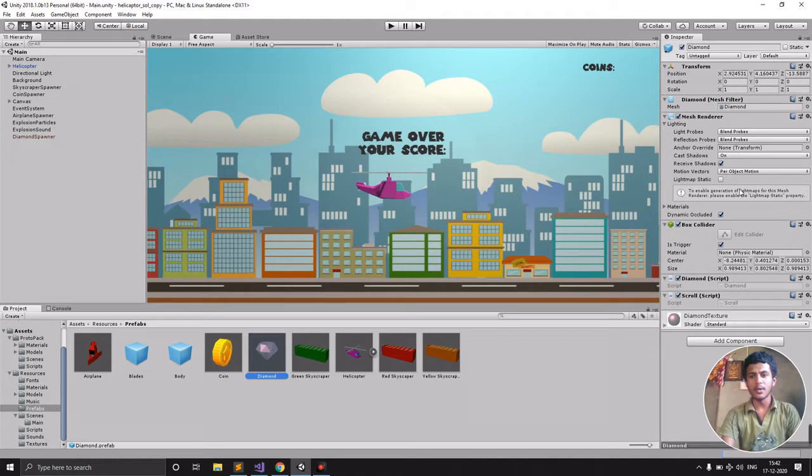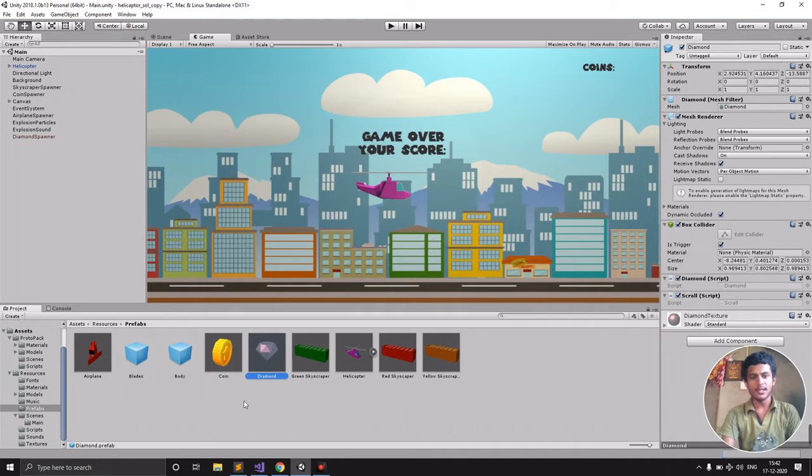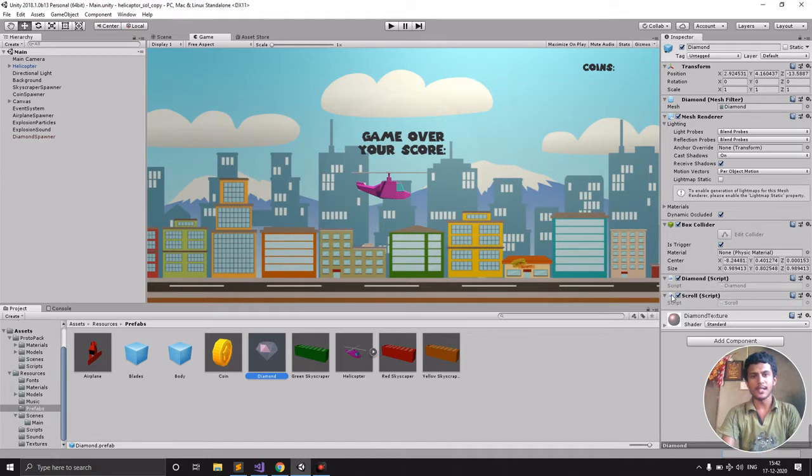Here it has the box collider, is trigger enabled, and diamond script similar to the coin script. Instead of gem, I'm just calling this a diamond, and here's another scroll script.